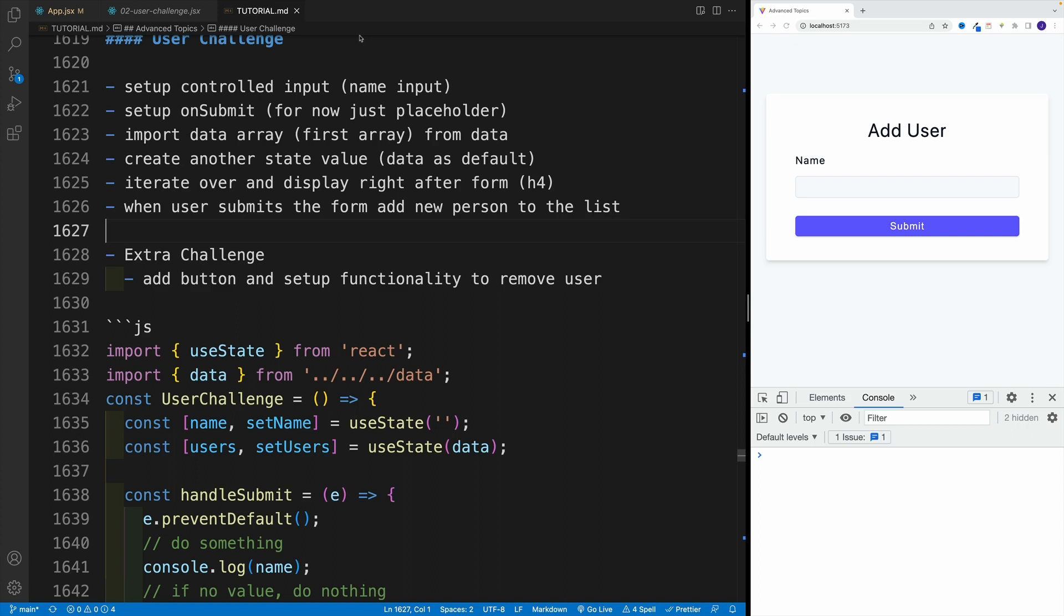Don't worry about the logic yet. If you can log that the user has submitted the form, basically if you've prevented the default and all that, you're in good shape. So first, set up those two things.